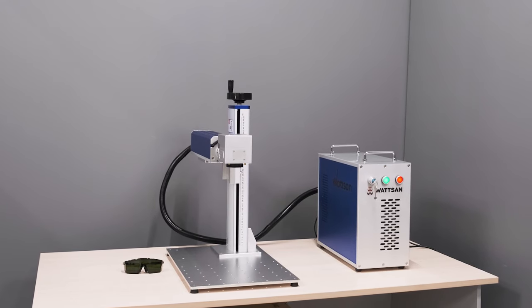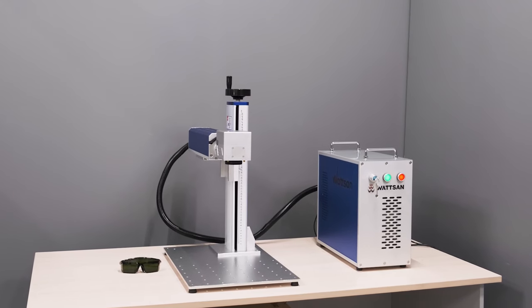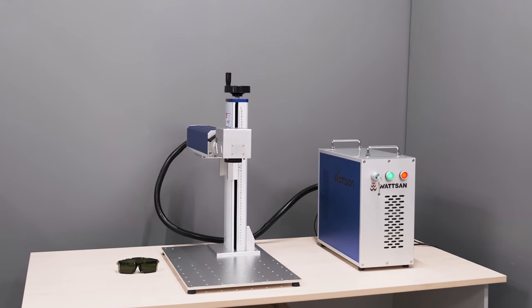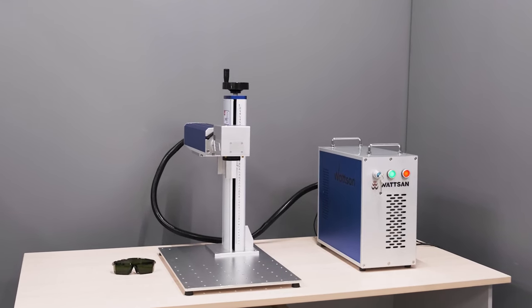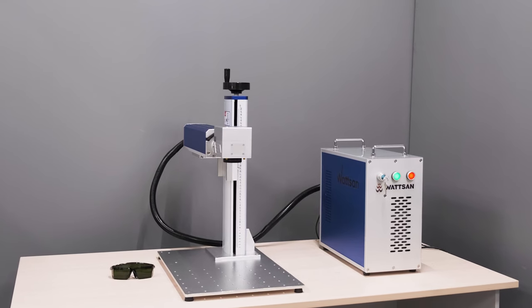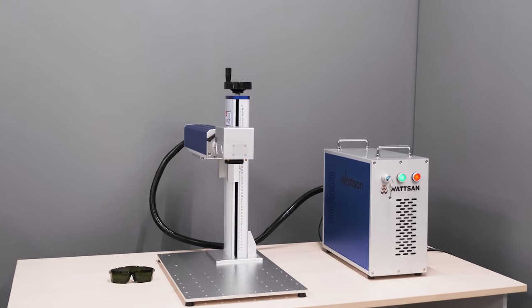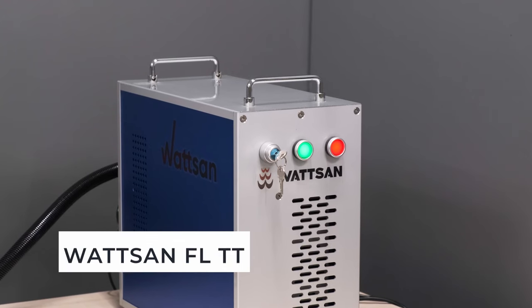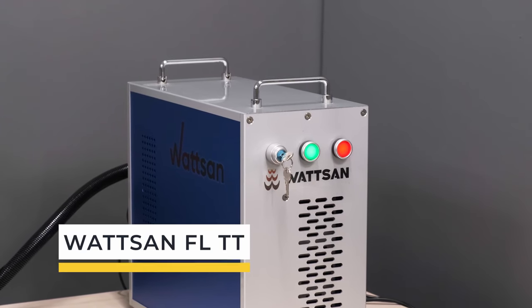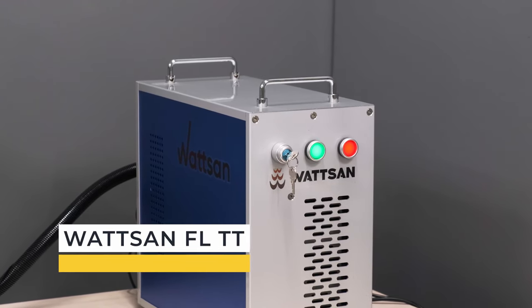Hello, this is Verma. In this video, we're going to get a handle on the design and features of the Watson FLTT and find out why this equipment is so good.